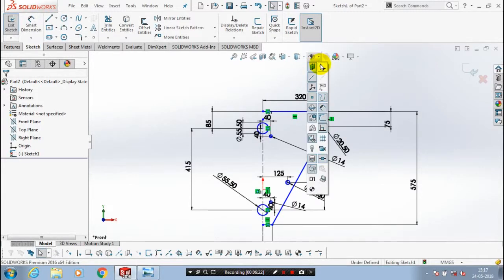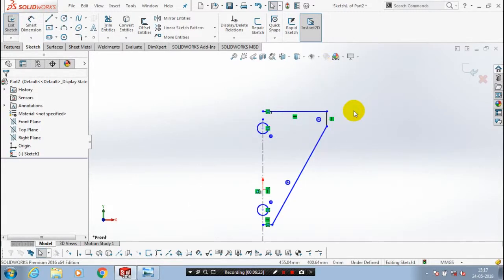Then we have to hide all the dimensions. Now we are going to use mirror entities.